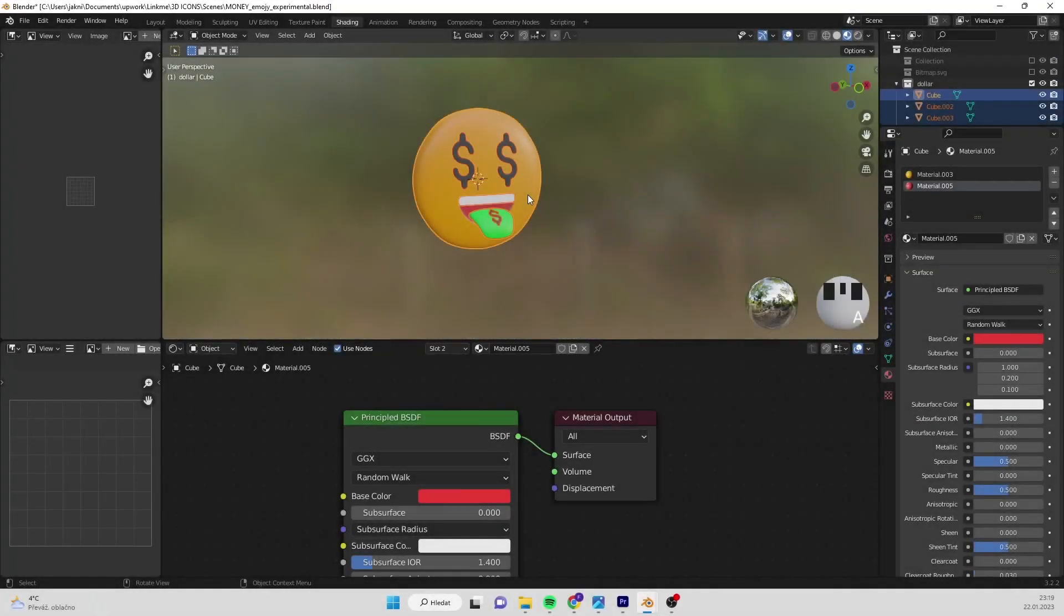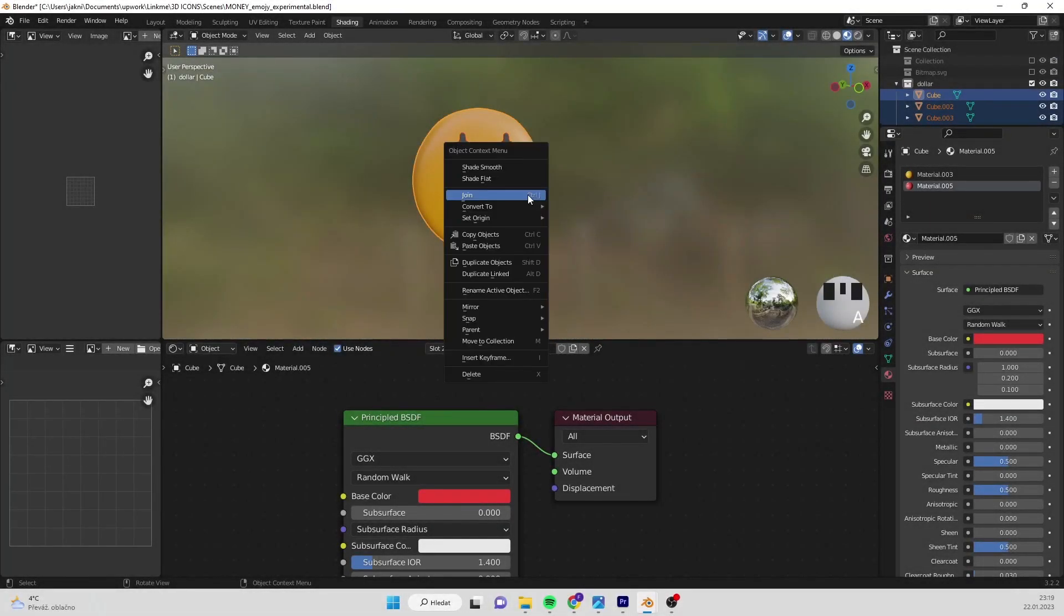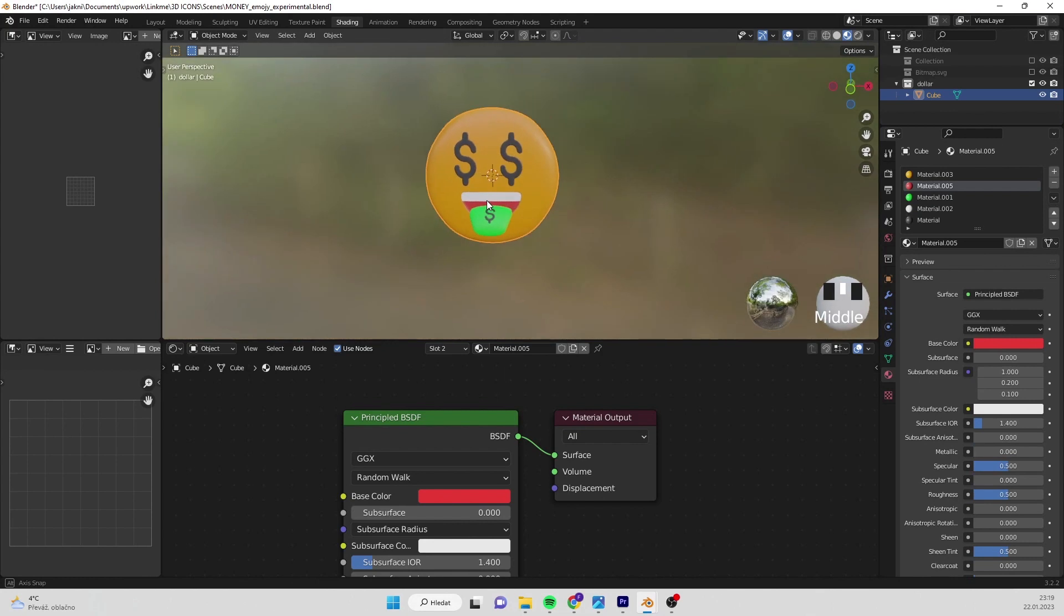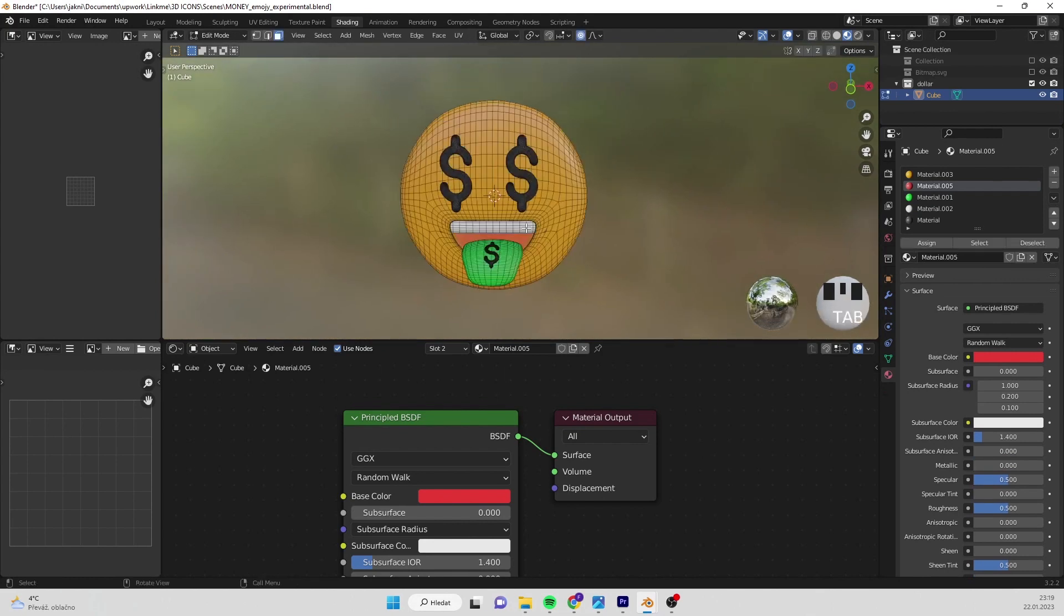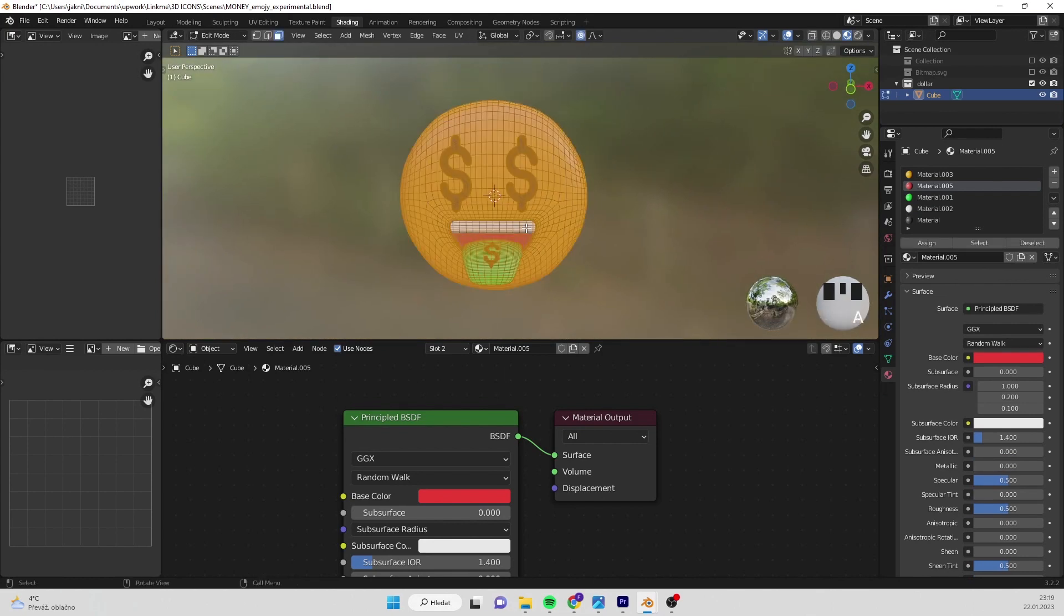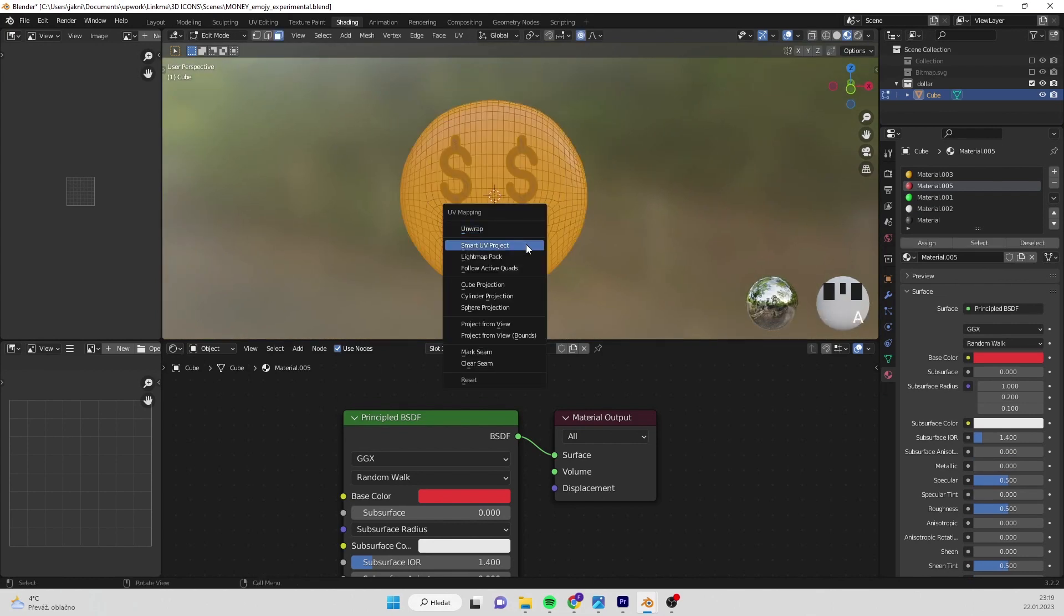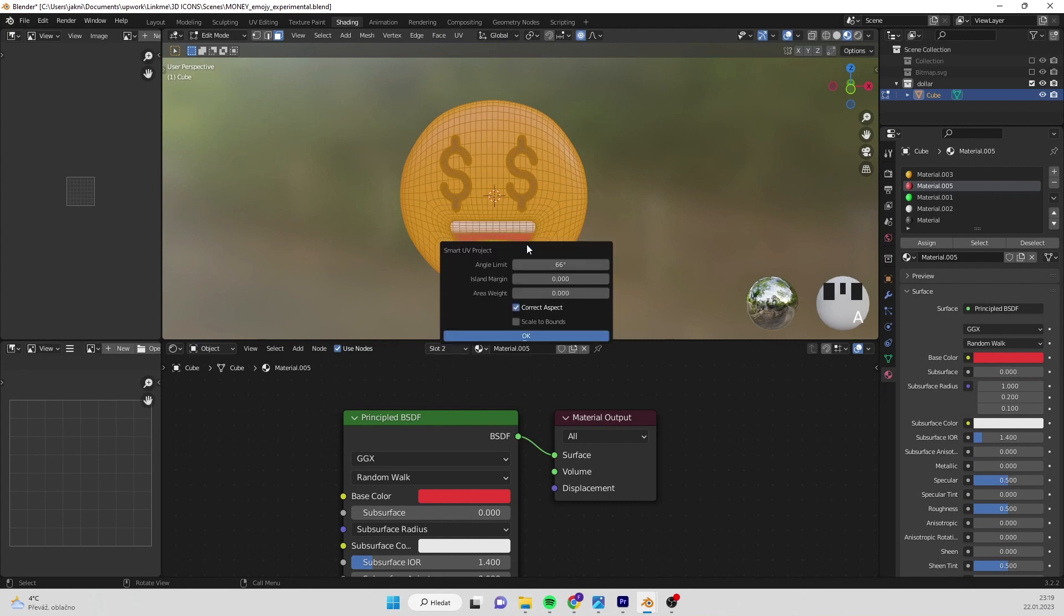Hello everyone and welcome to my channel. Right click on the object and select join. Press tab and then hit U and select smart UV project. Island margin put 0.01 and select OK.